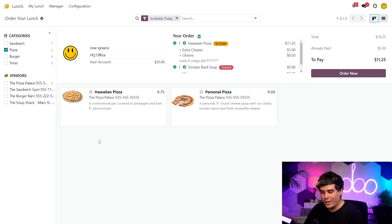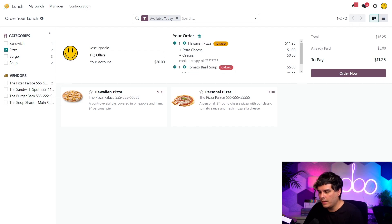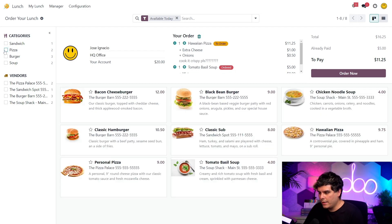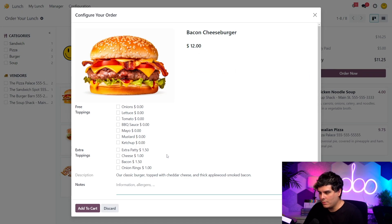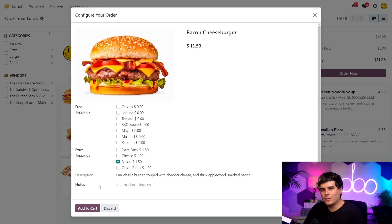I almost forgot — I told my friend I'd order them a bacon cheeseburger. I'm that thoughtful. So first I've got to clear my category filter by unchecking pizza over here, and then I want to click on bacon cheeseburger. I know he loves bacon, so let's get him extra — I'm going to select bacon under extra toppings. That also sounds good. I'm pretty hungry today. And once again, add to cart.